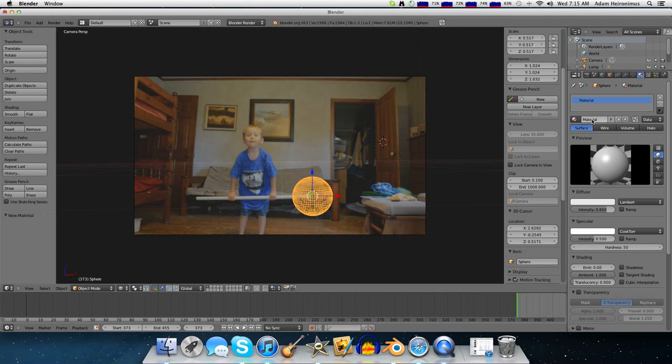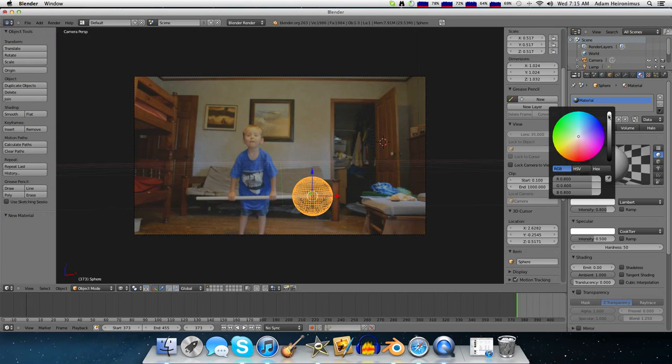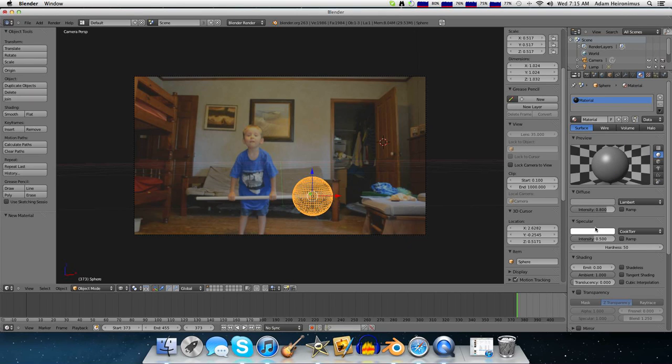Then in the materials, I'm going to add a new material. I'm going to make it kind of dark, so what the weight would look like.